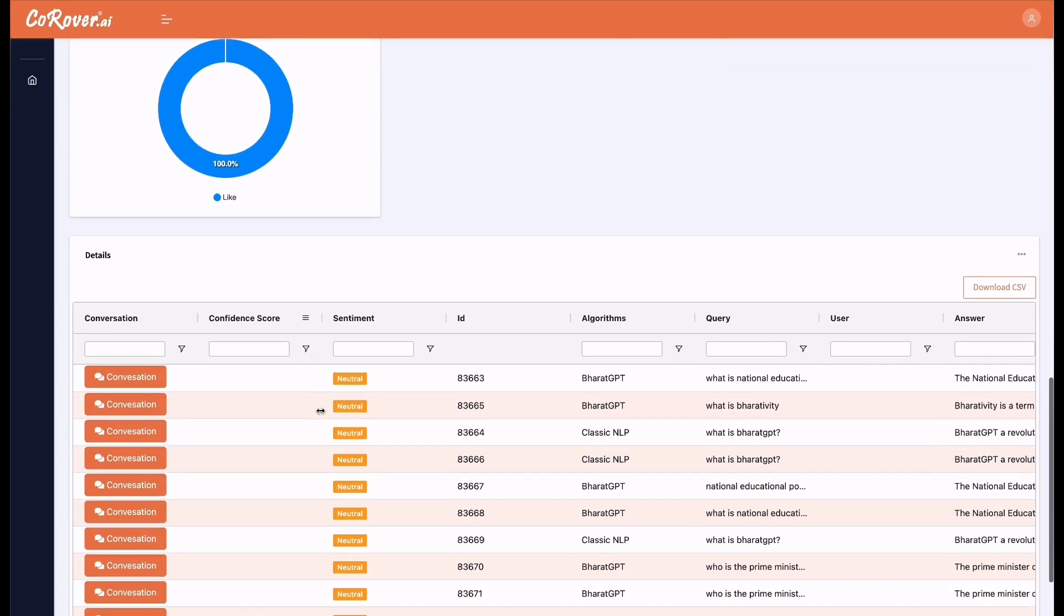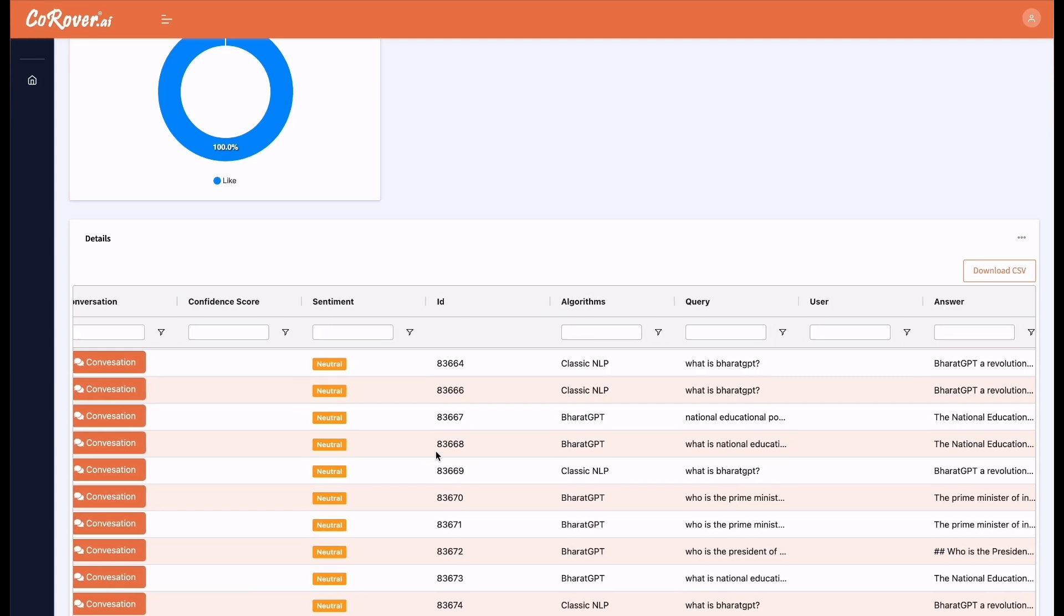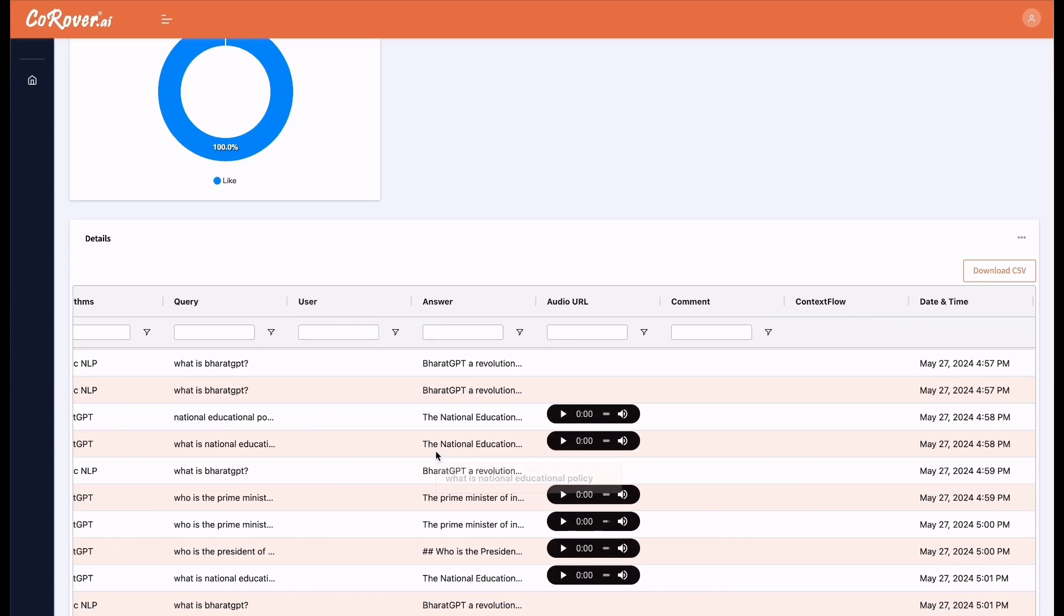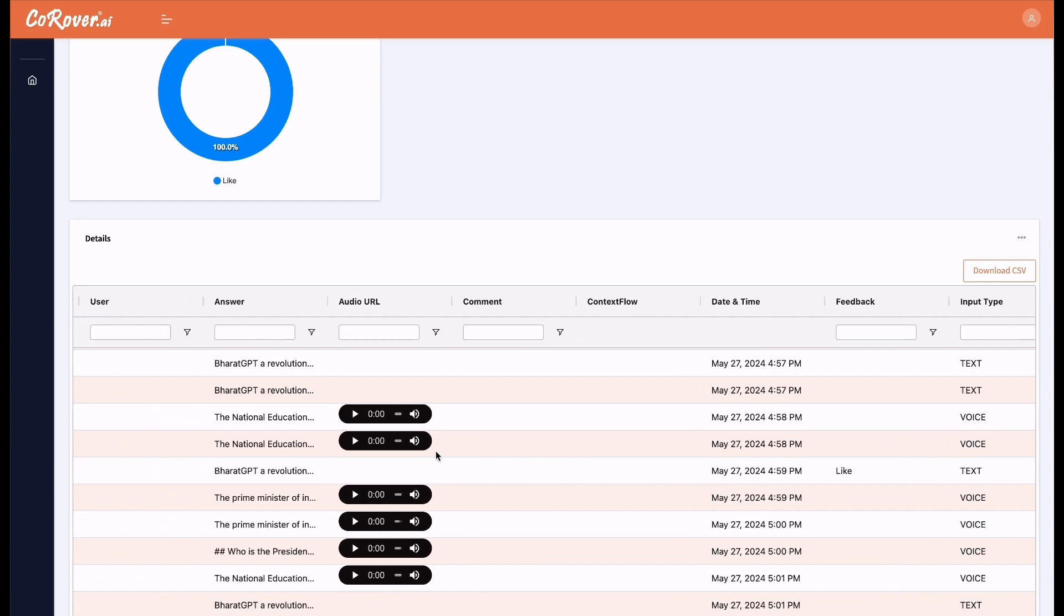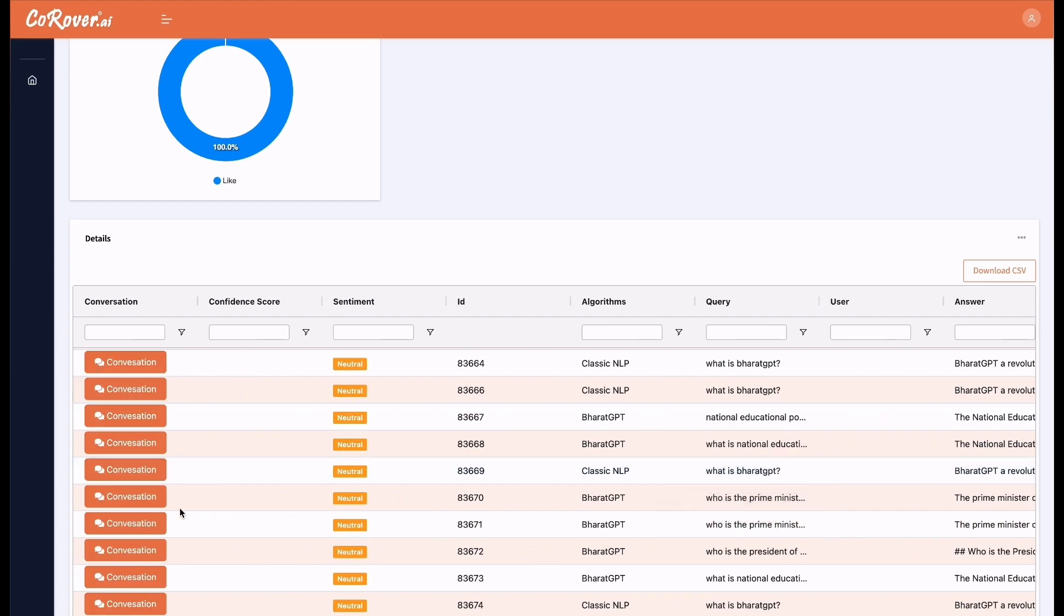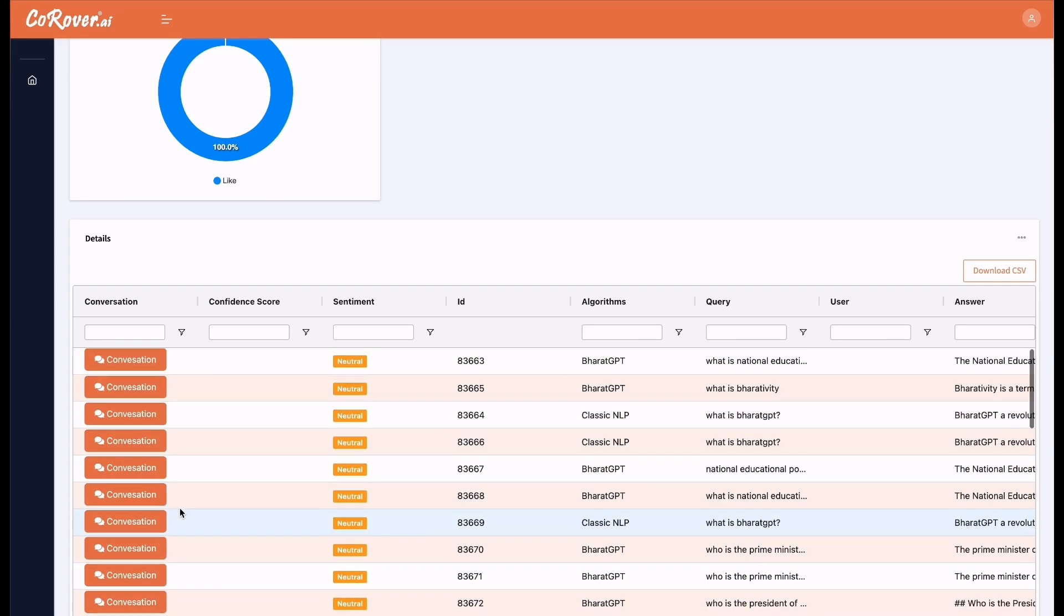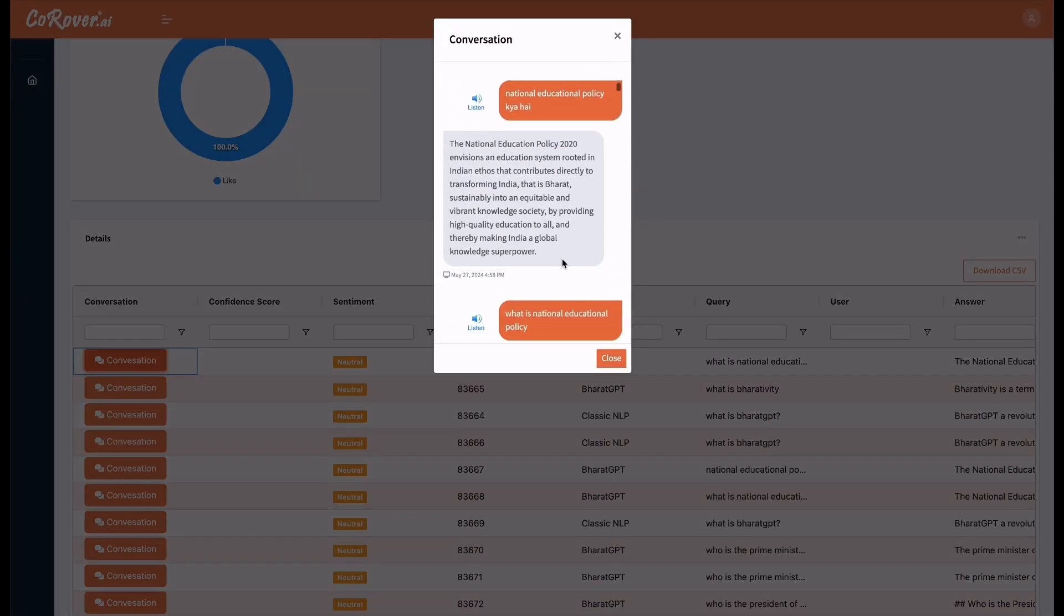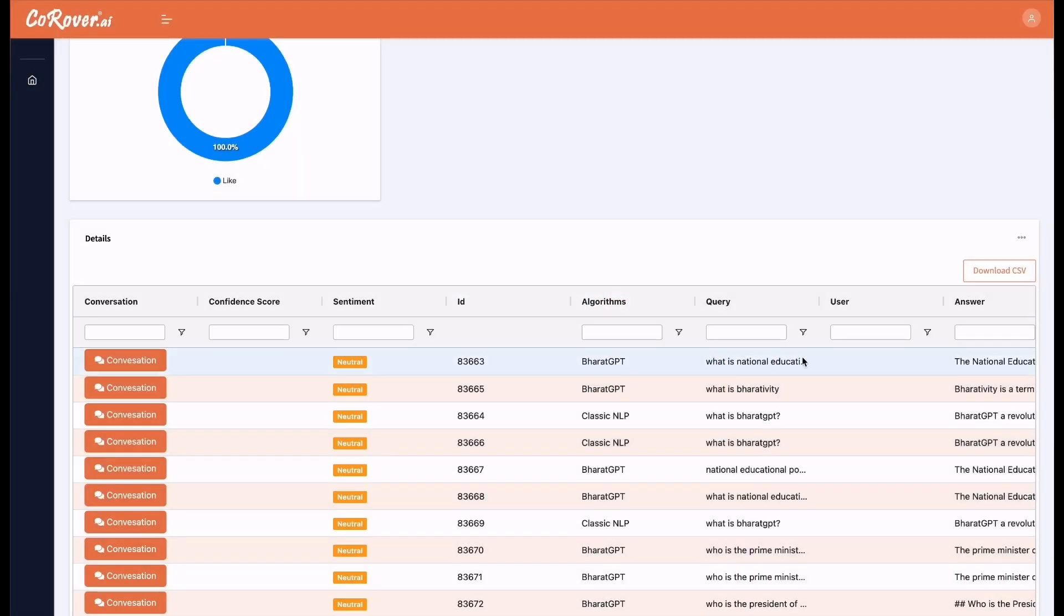And this is the detailed table where you can see the conversation, algorithm, query, audio URL and all other details. You can also play and listen to the audio URL. What is national educational policy? And you can check the complete conversation. What is national educational policy? You can also download the CSV.